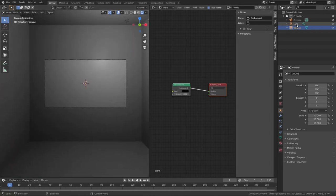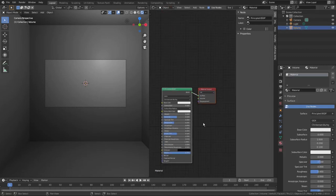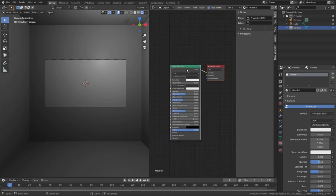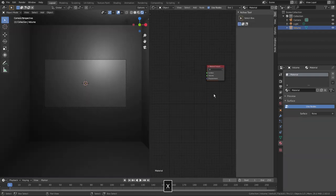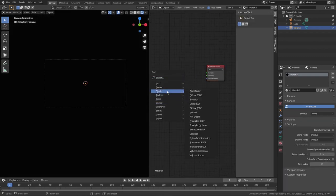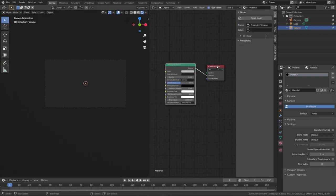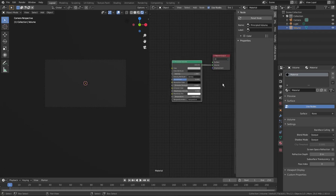Now let's select the volume and go to the materials tab. Switch back to object mode, delete the default principled BSDF because we won't need it. Press Shift-A, Shader, Principled Volume, and connect it to the volume socket — because we need it to affect the volume, not the surface.